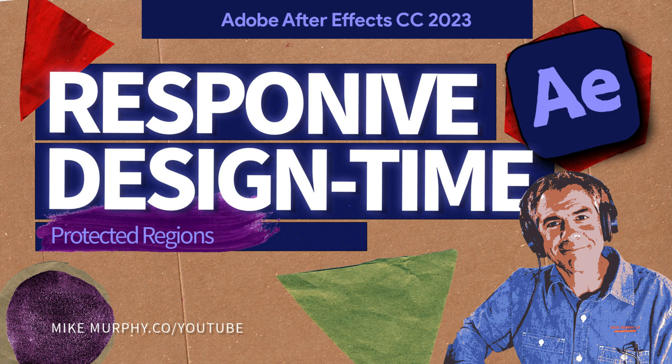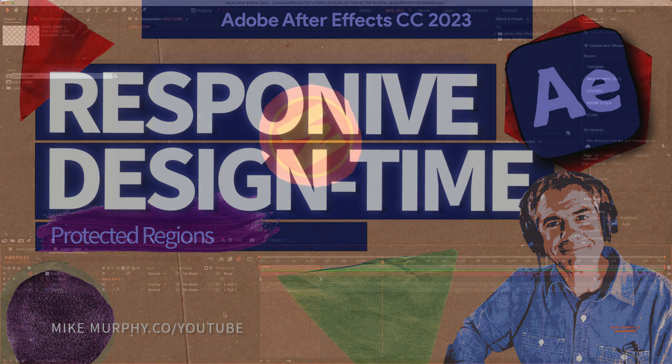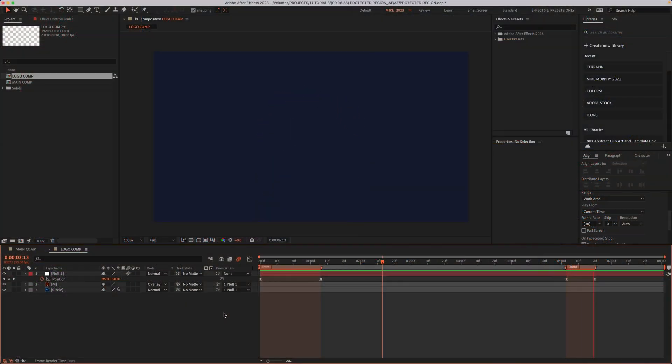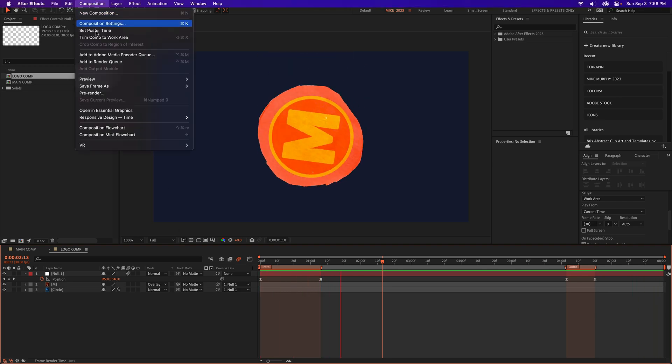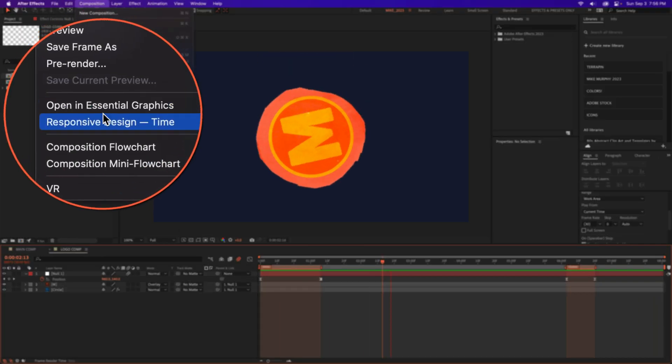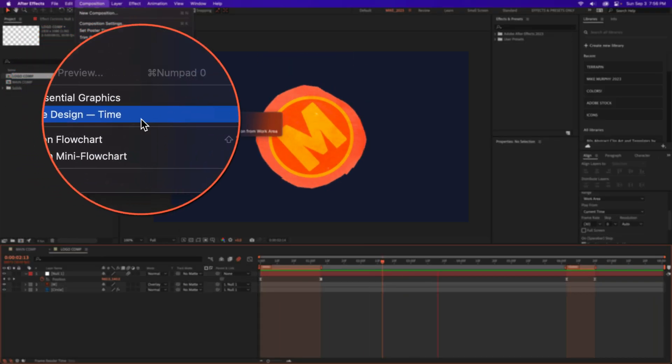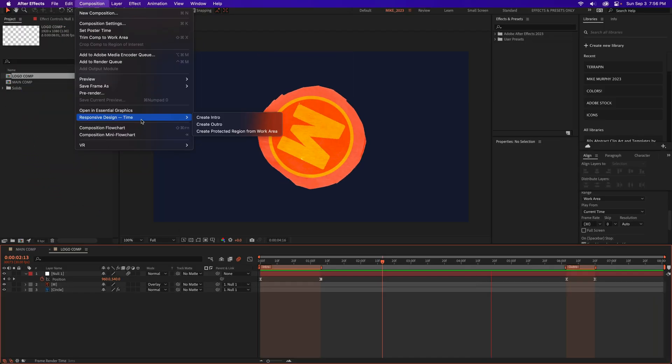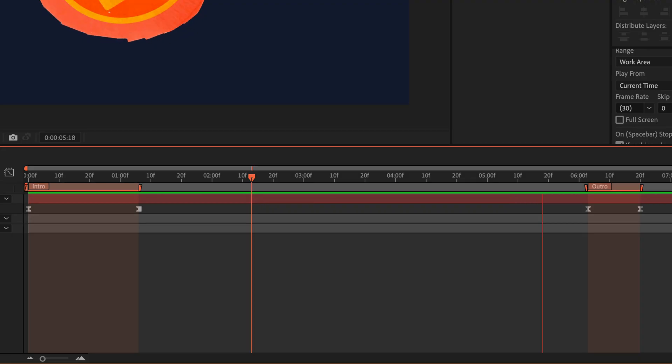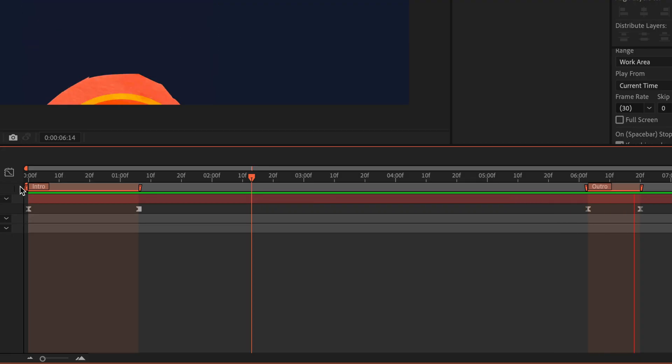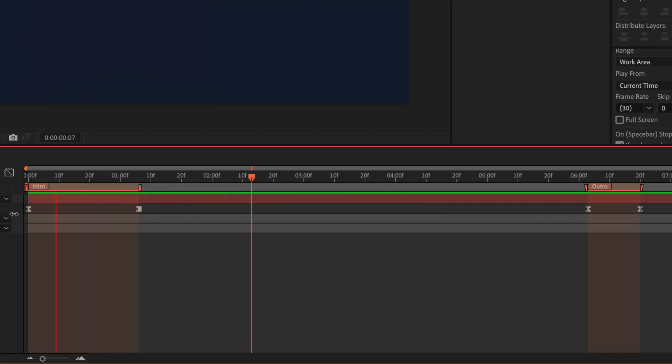Hi folks, Mike Murphy. In today's quick tip in Adobe After Effects CC 2023, I'm gonna show you how to use the responsive design time feature, which allows you to create protective regions on your timeline.